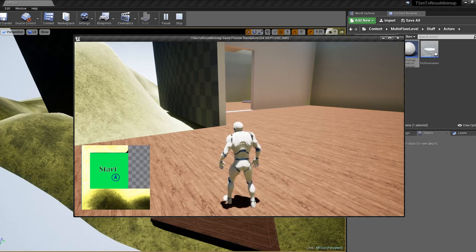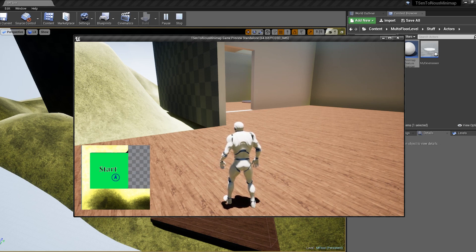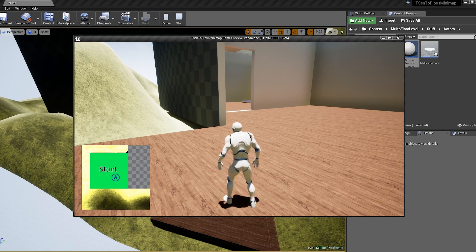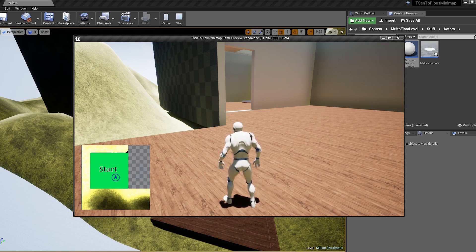This is another tutorial for the minimap. This video covers changing the minimap texture at runtime — basically while playing the game. For example, if you have a multi-floor building and want to show a different texture for each floor, or if you load a new level and want to change the minimap texture to that specific level. In this example there's a building with two floors, a bottom one and a top one.